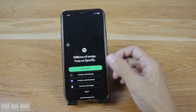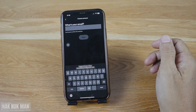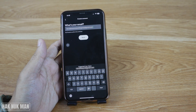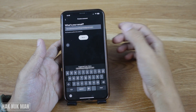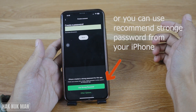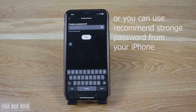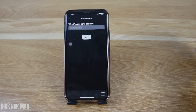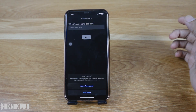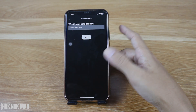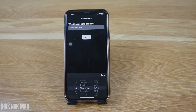With a new account, input your email address and press next. After that, create your own password and press next. You can save the password to your iPhone.